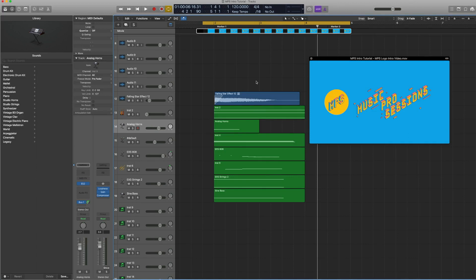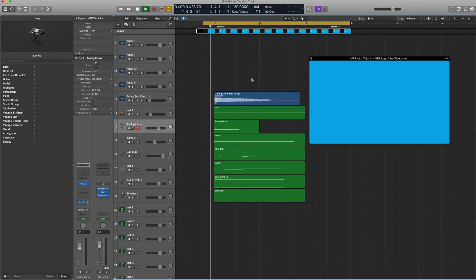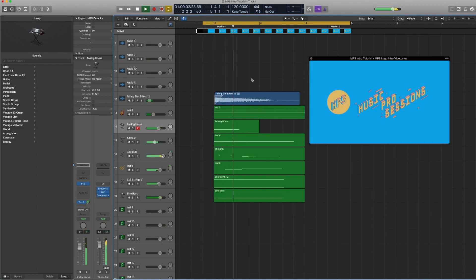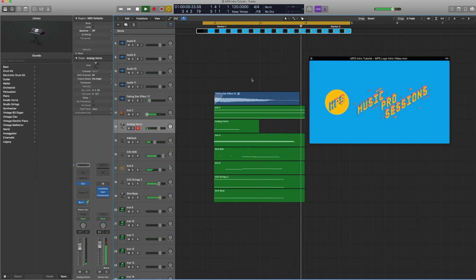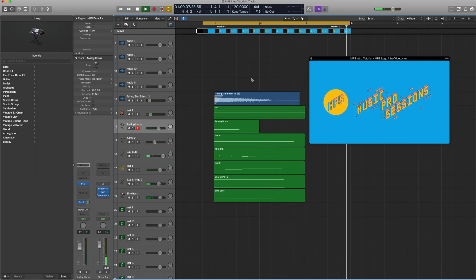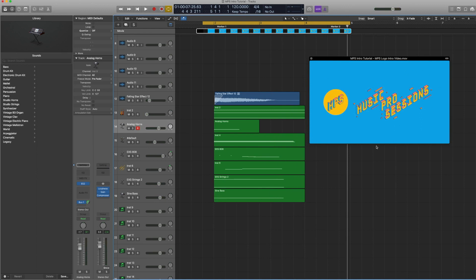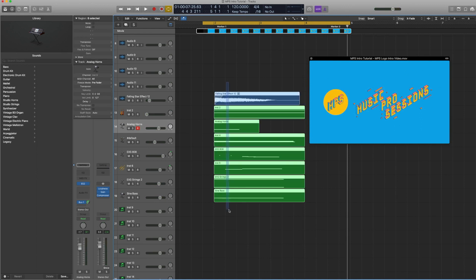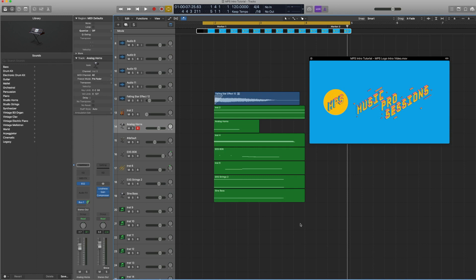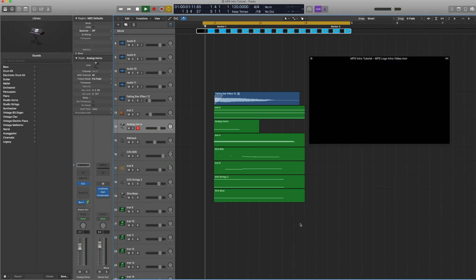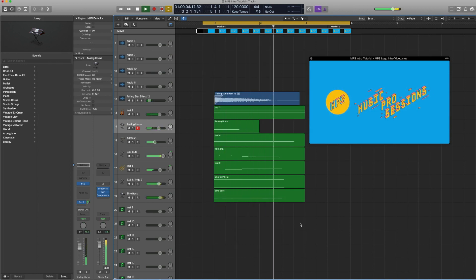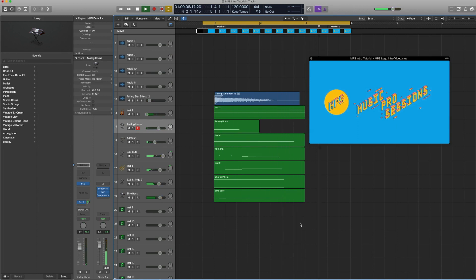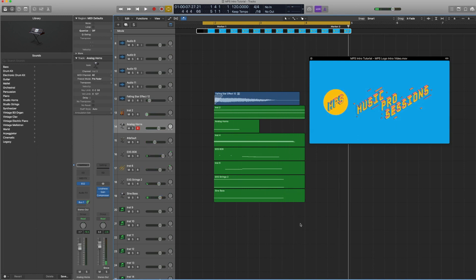Here's the project for the Music Pro Sessions intro and let's hear how it sounds. So this is the video that's playing along with it. That's the intro screen and this is the audio that plays along with it. Let's hear it one more time. Alright, let's get to the track.